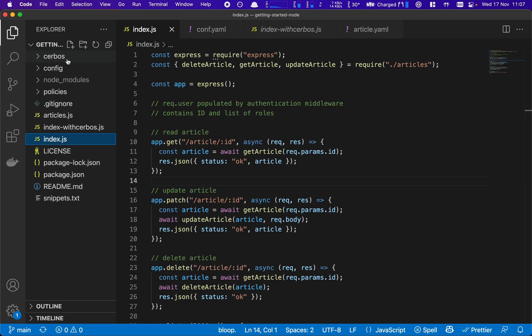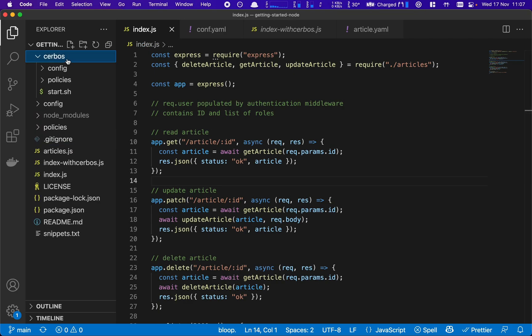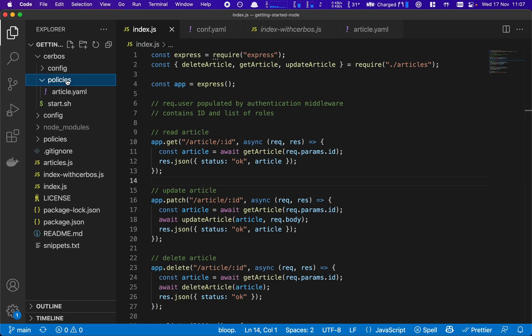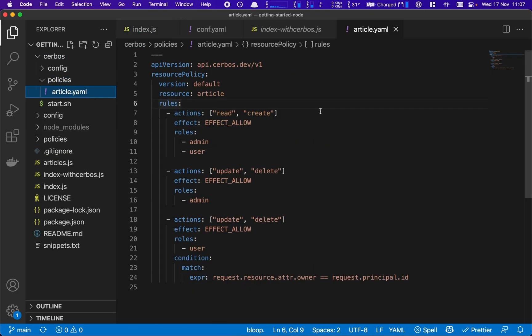To start with, we're going to create a Serbos folder and in there we're going to define our policies. First up is our resource policy. This is the business logic encoded in simple, easy-to-read YAML that defines the actions that are allowed to be taken on the article resource and the conditions required to do them.